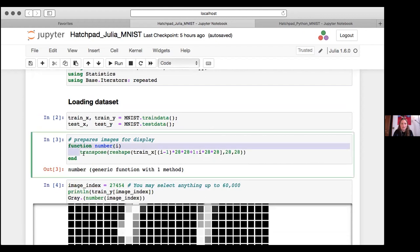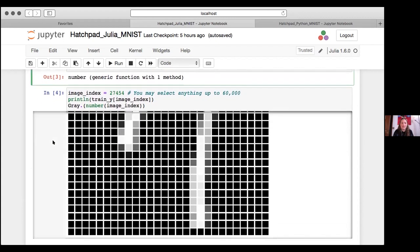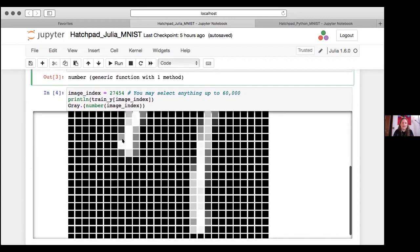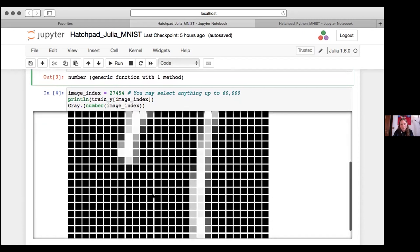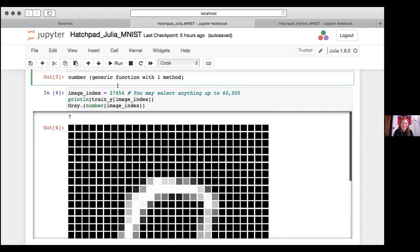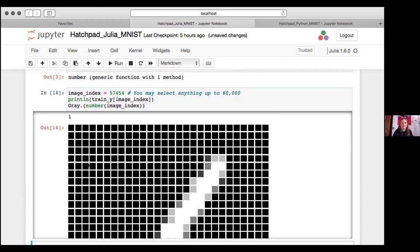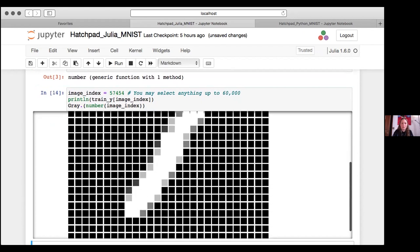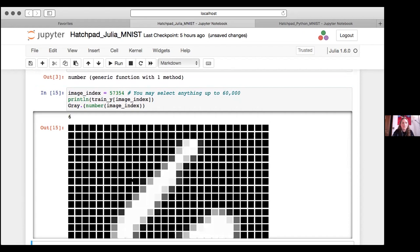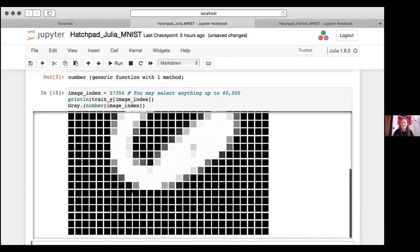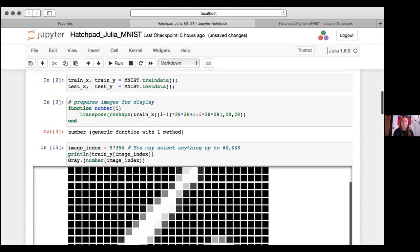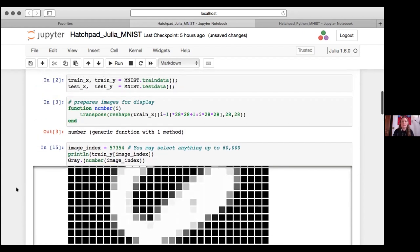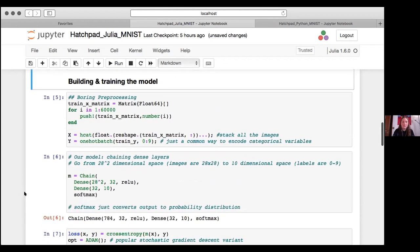Then using statistics is just to evaluate the model later on and base iterators is to iterate through the epochs of training. Colors is for displaying stuff and ML datasets is the dataset. Then we load the dataset. This just prepares the images for display because otherwise it's not very human readable. And then we can check through an image again and this is displayed slightly differently. But I just took a random index. It's saying that it's a seven and it is a funny sloppy seven. That would degrade anybody's handwriting though. I'll do another index, here I've got a one. What else can I do? I have a six here. And you can see it's like not the most beautiful handwritings, but the machine should be able to learn this.